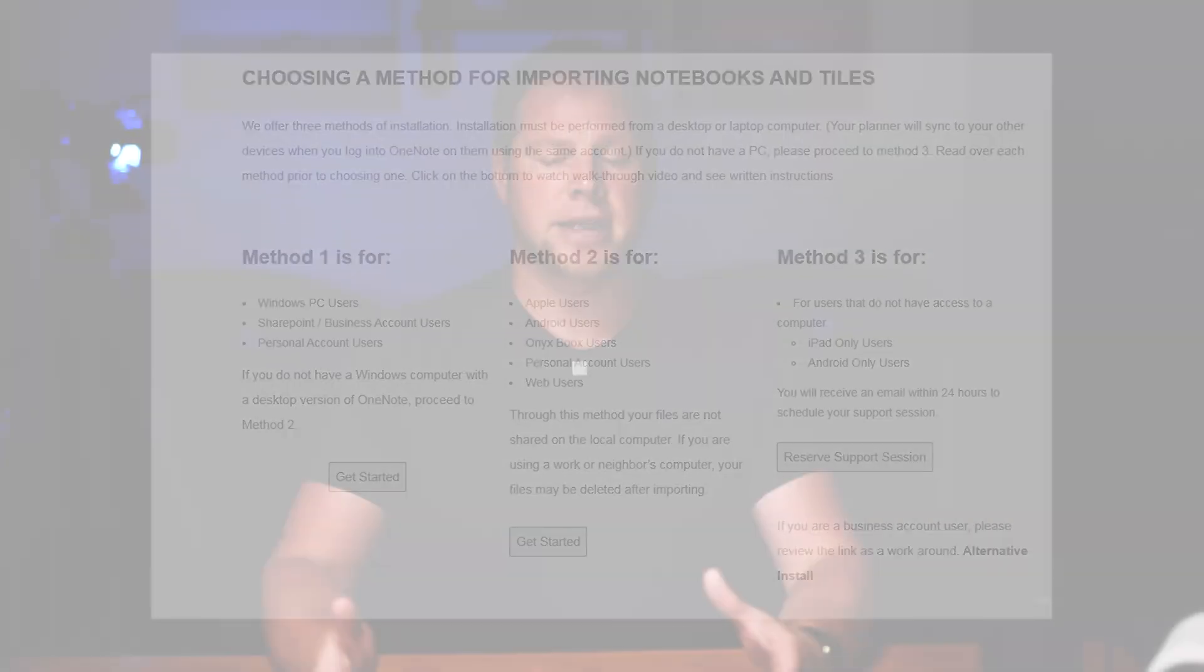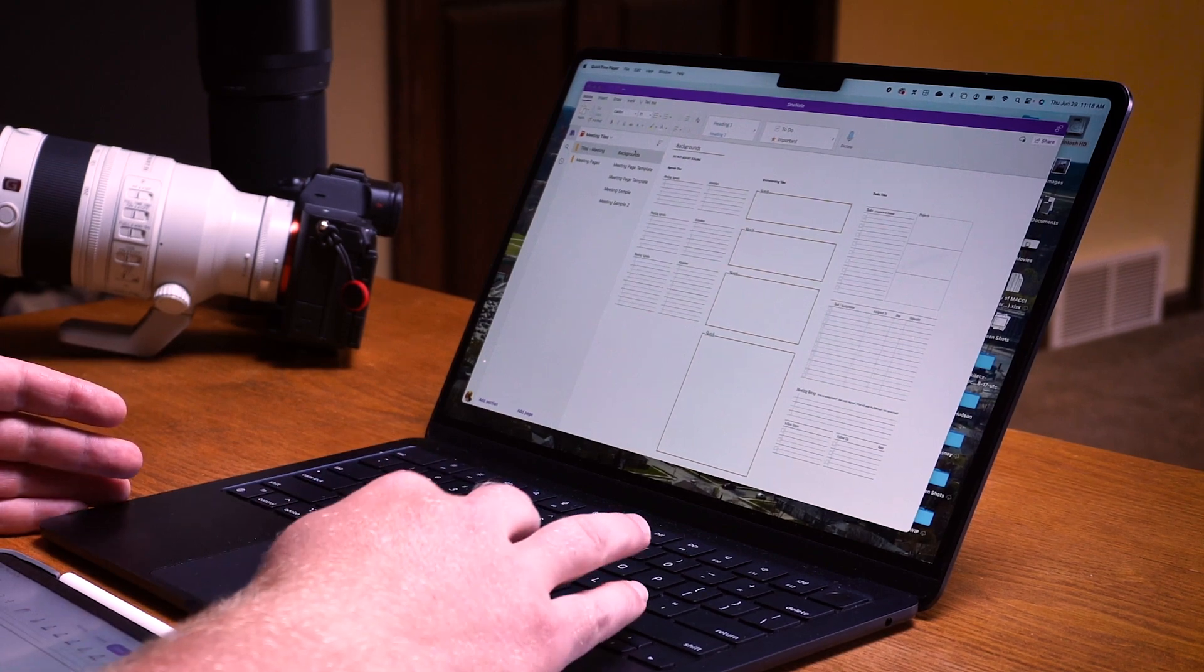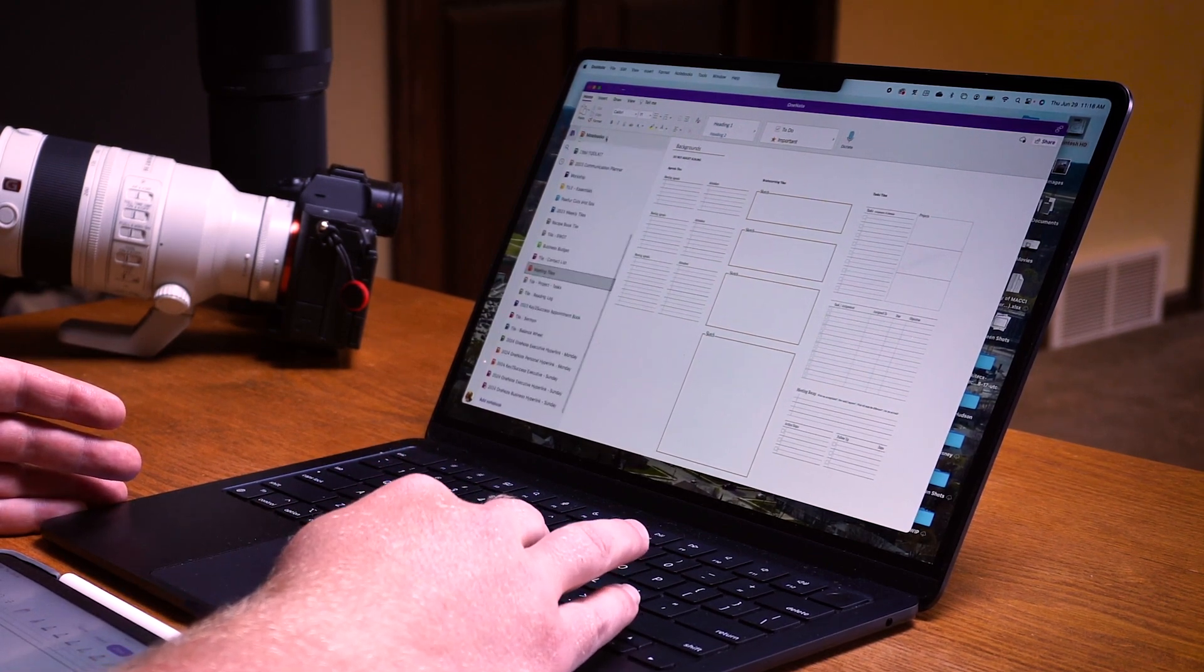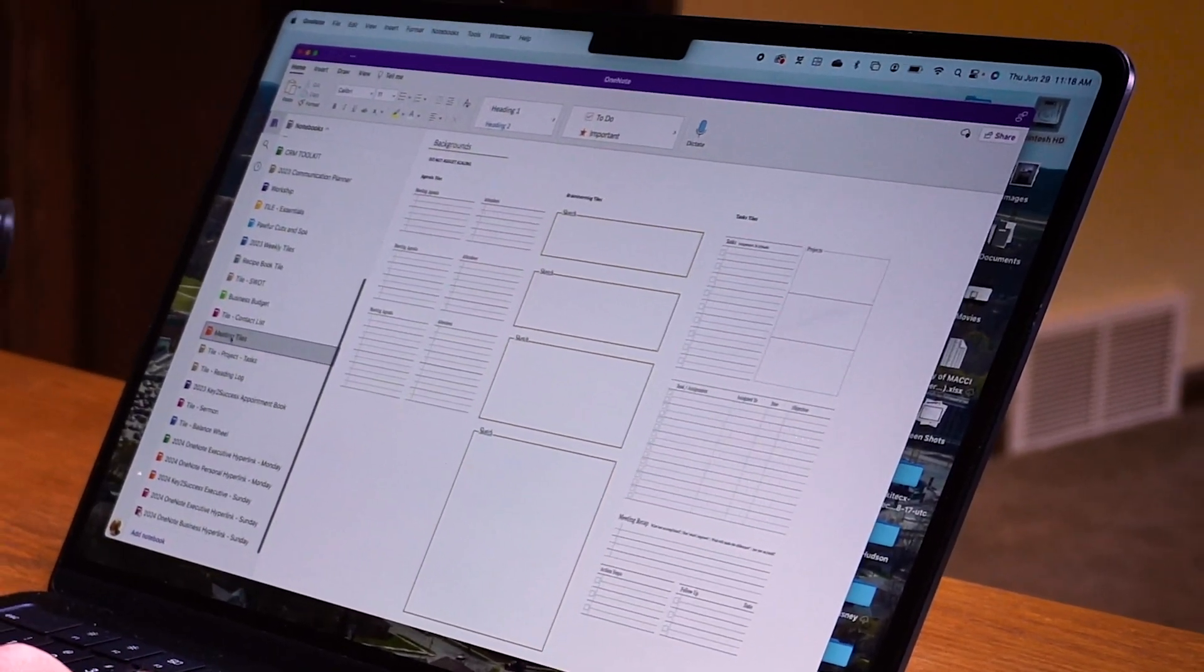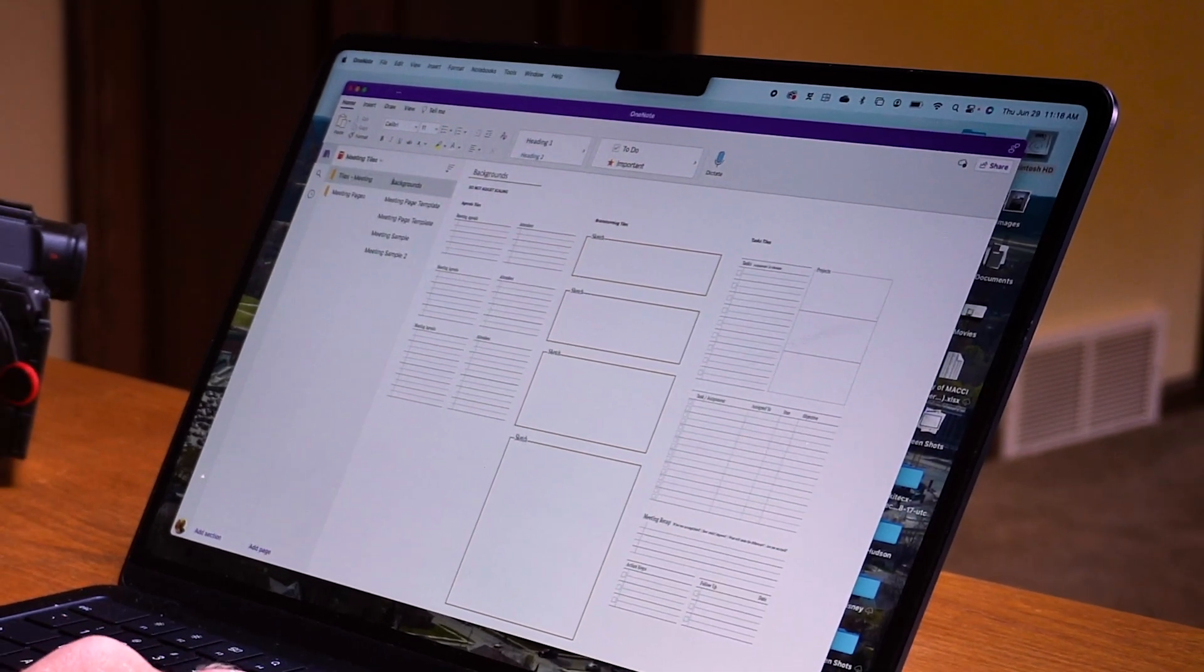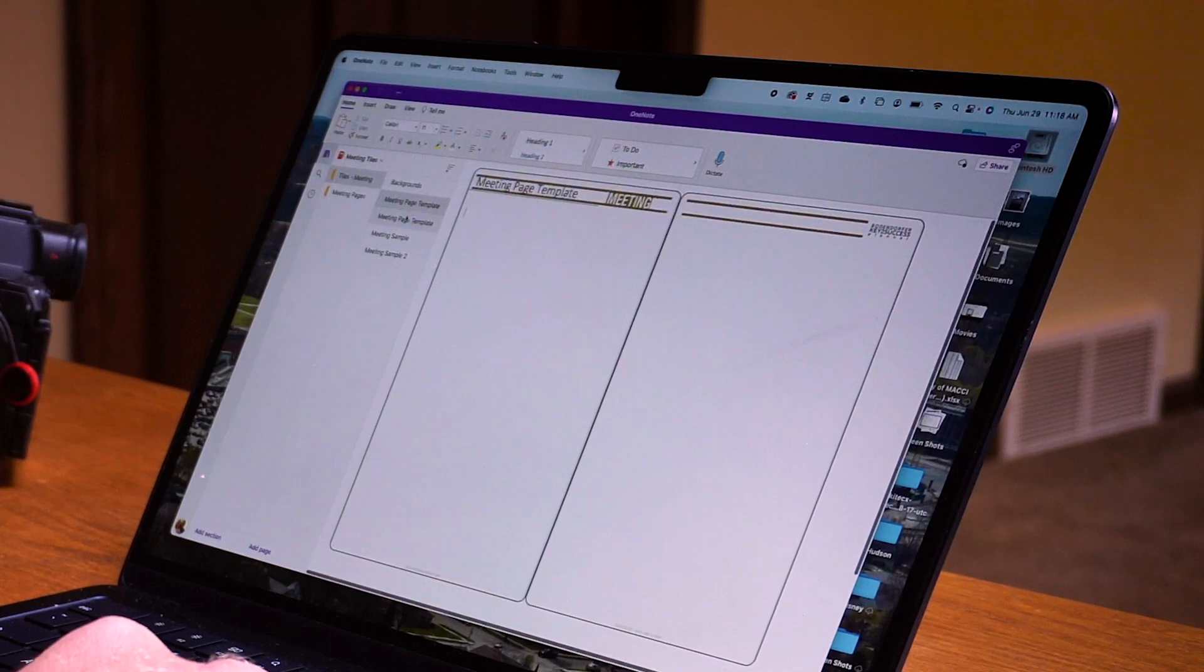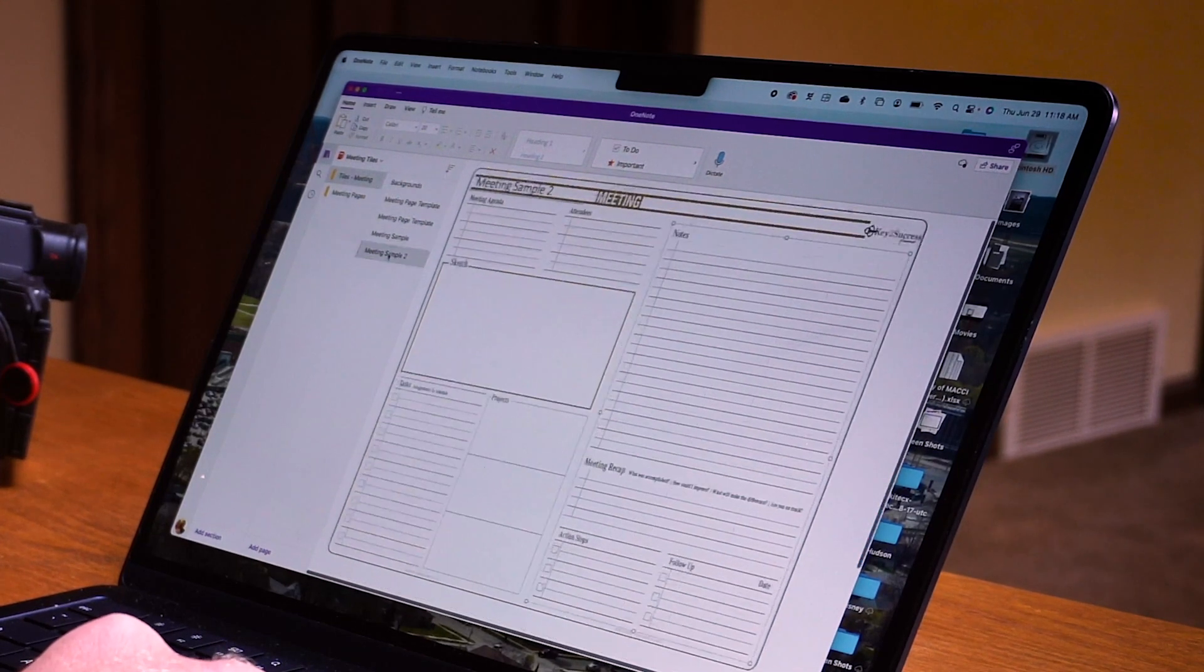Once you've imported that, you are then able to go ahead and move and create your tiles. On my desktop here you can see that I have the notebook imported and I have the meeting tiles listed right here. When I click on that, it's going to give me tiles meetings and I'm going to see my backgrounds, my templates, and a couple examples.